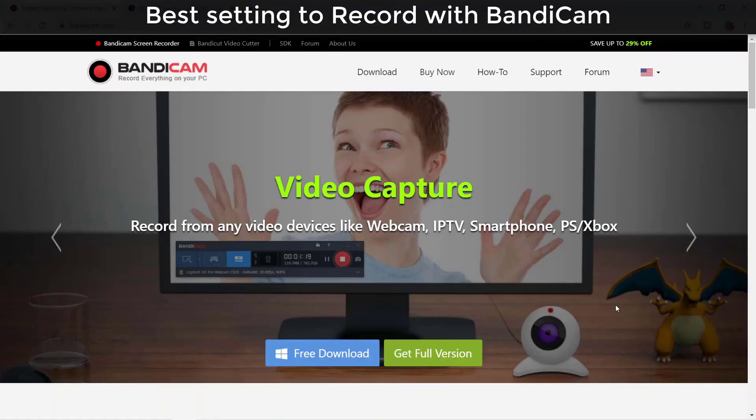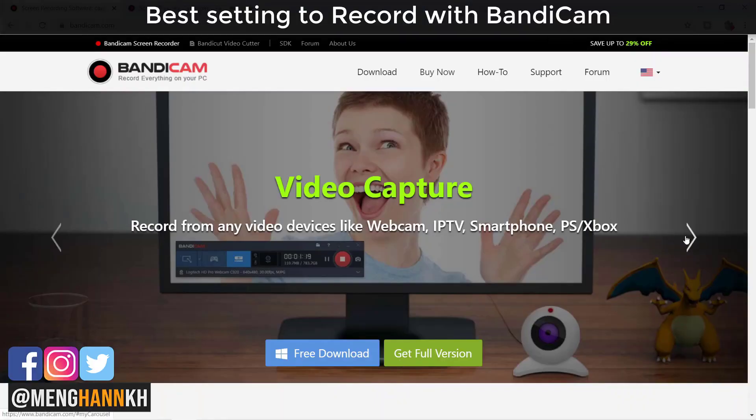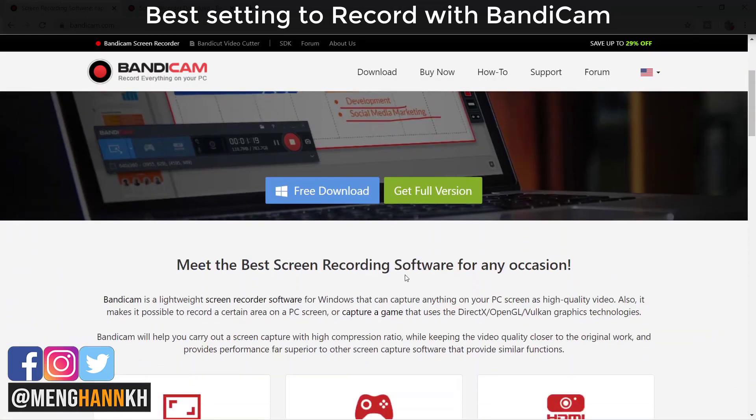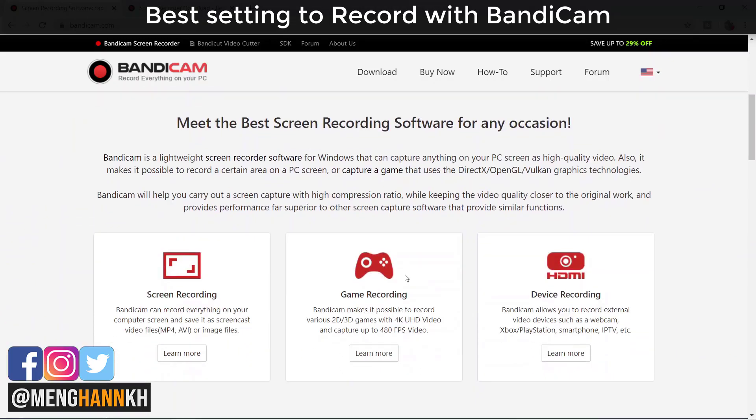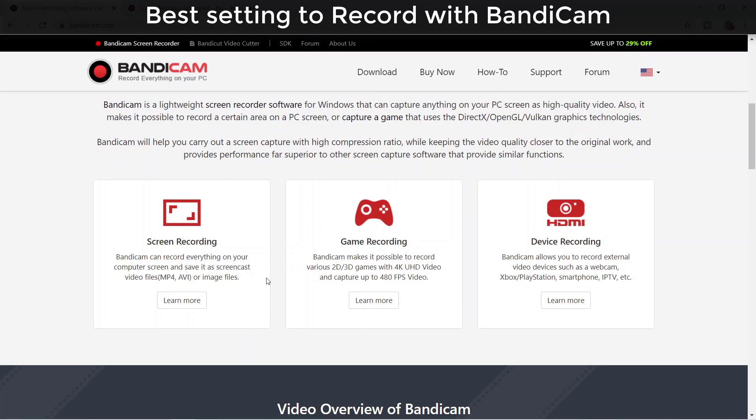Here's the website of Bandicam. It's free for video capture and also game recording. You can download it for free and I'll put the link in the description.